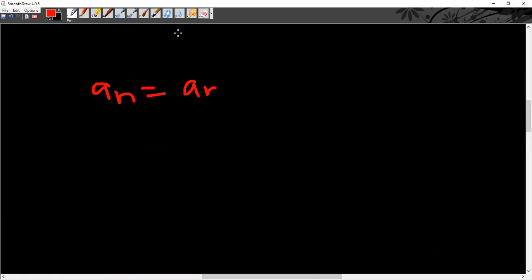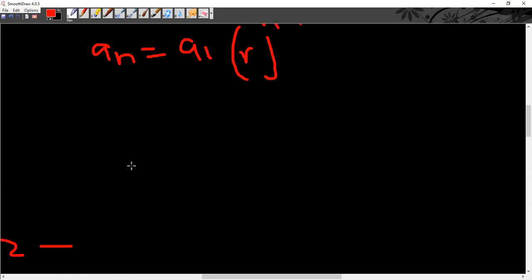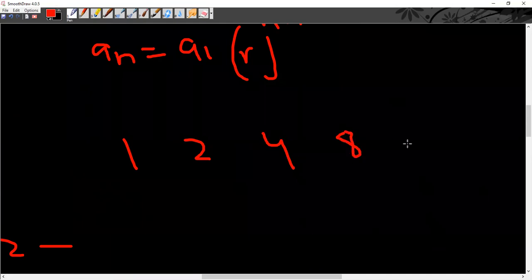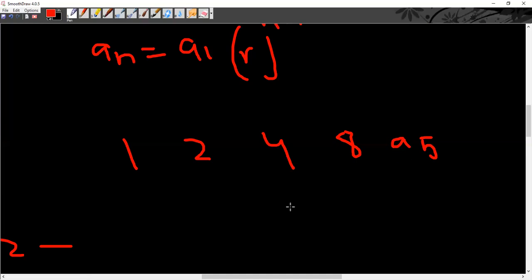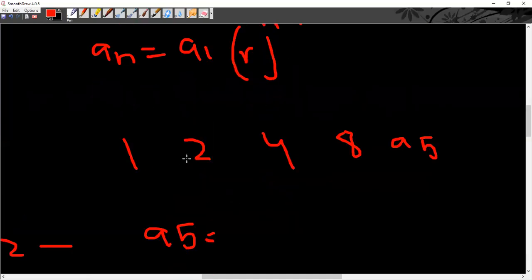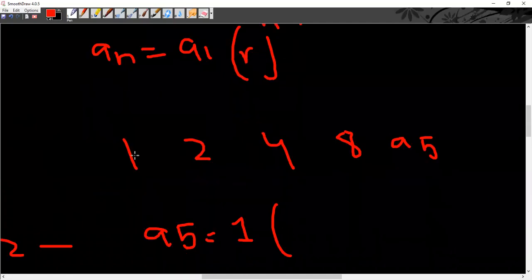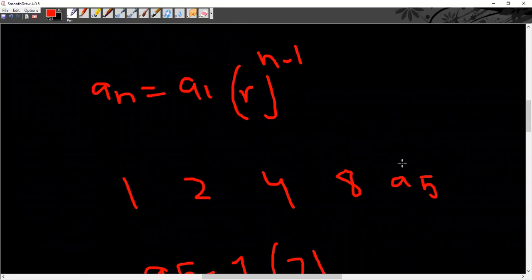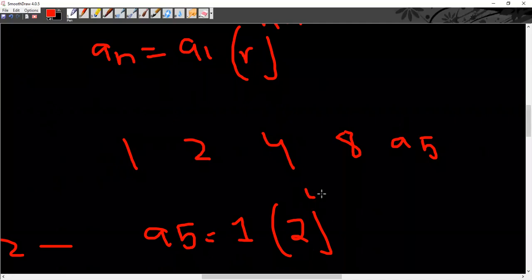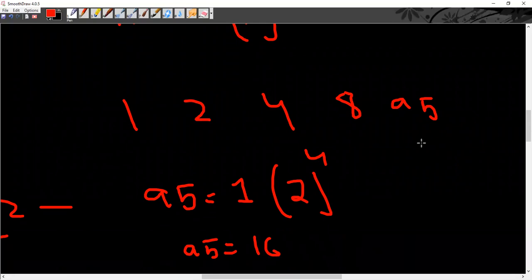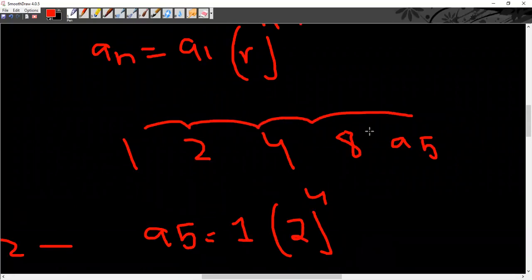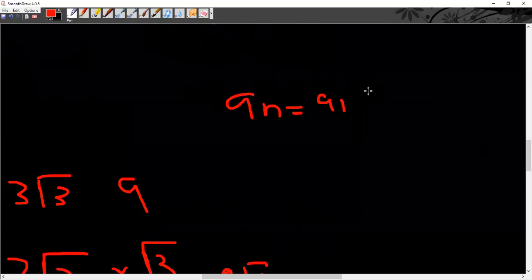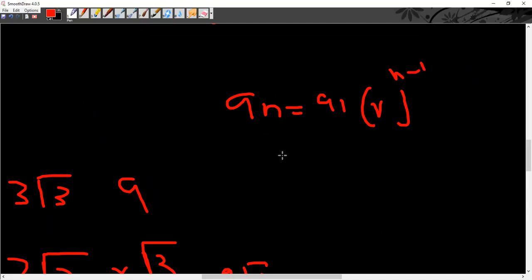The nth term, a_n, of a geometric sequence is given by: a_n = a₁ × r^(n−1). Suppose I have a geometric sequence 1, 2, 4, 8. Then a₅ is equal to a₁ which is 1, into r, and r is the common ratio which is 2, power n−1. So 5−1 is 4, giving a₅ = 1 × 2⁴ = 16. The formula is a_n = a₁ × r^(n−1).